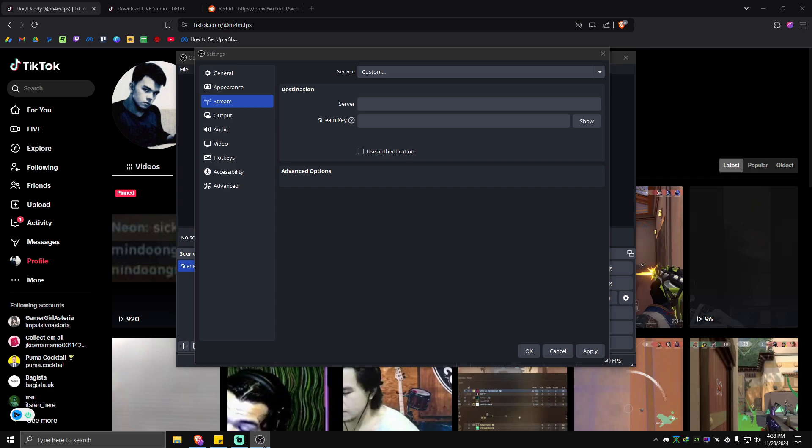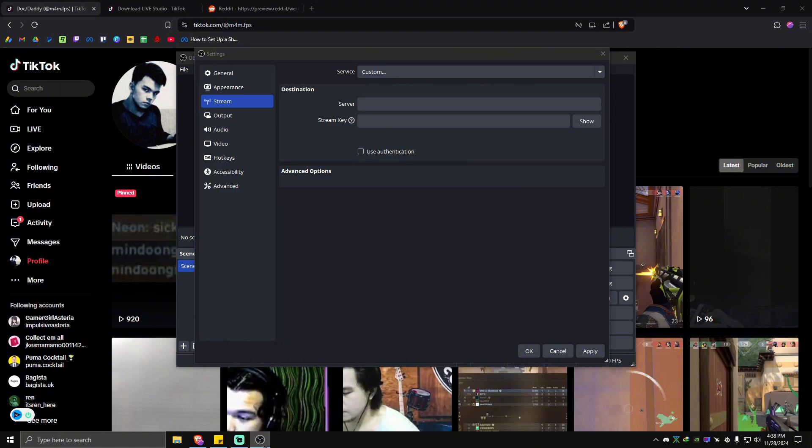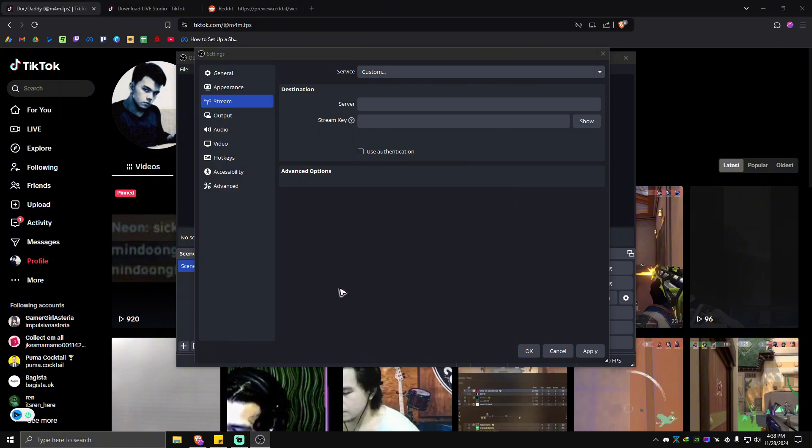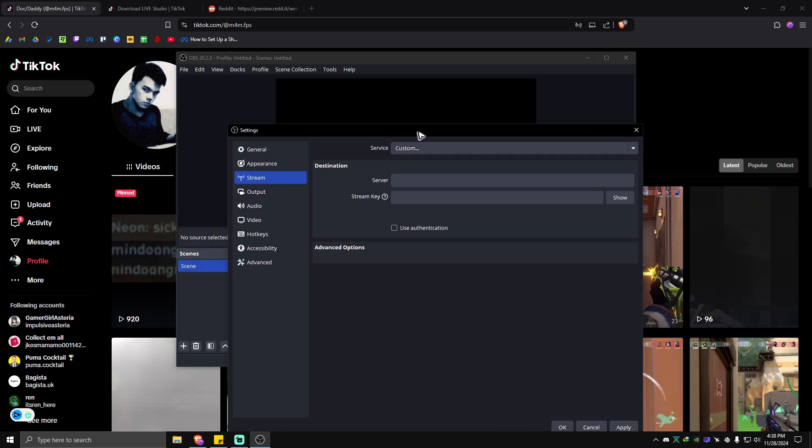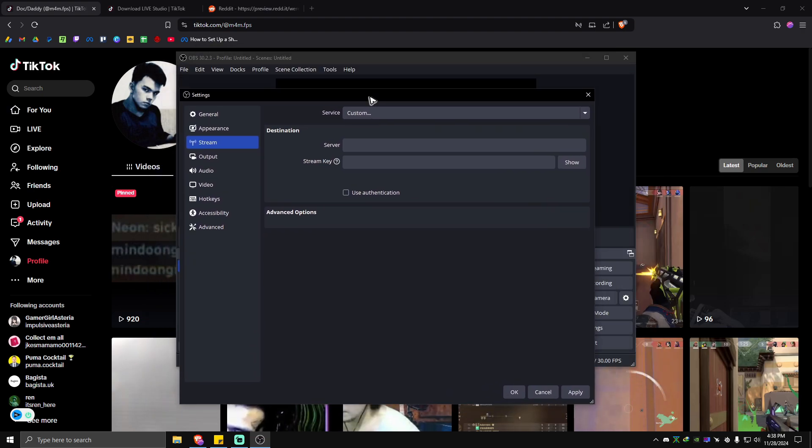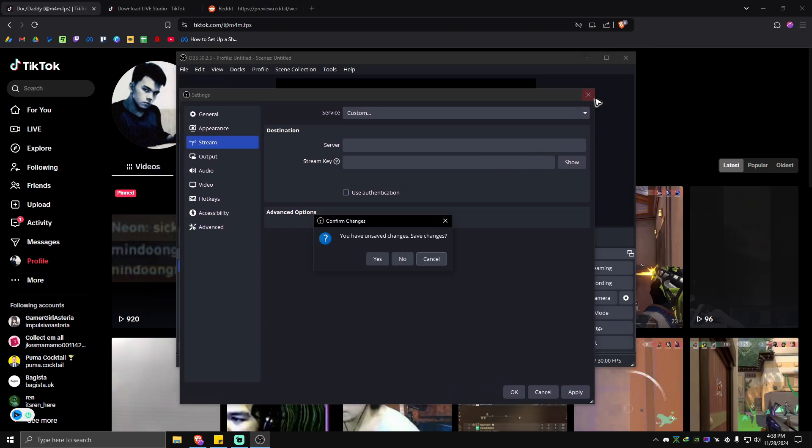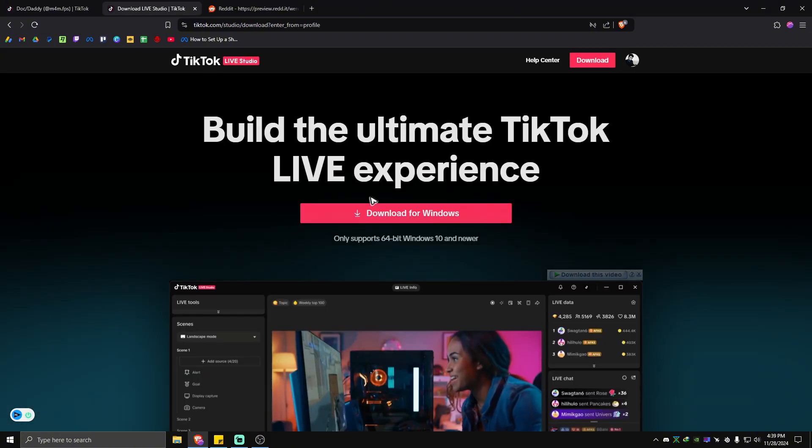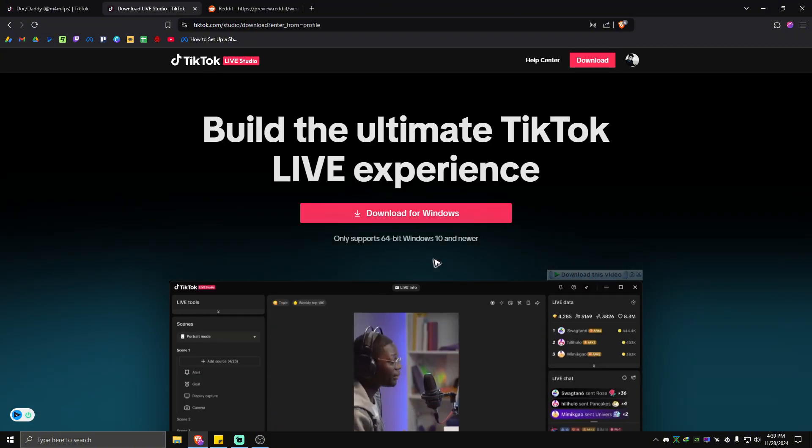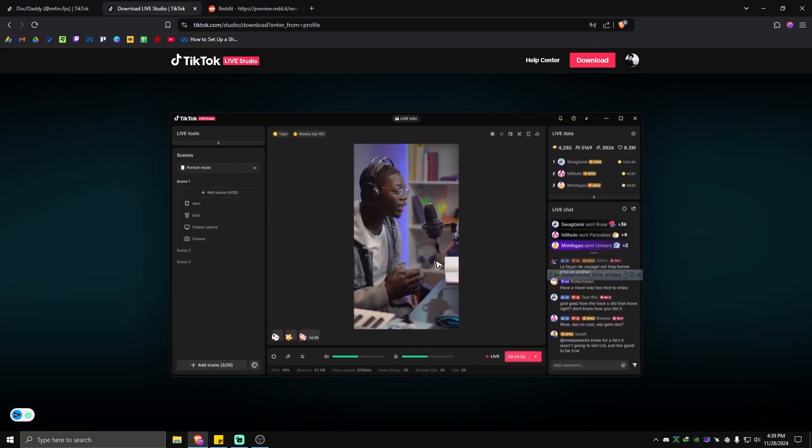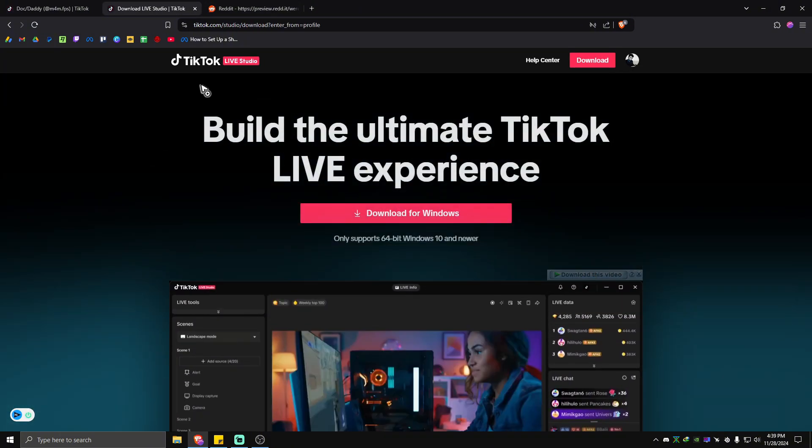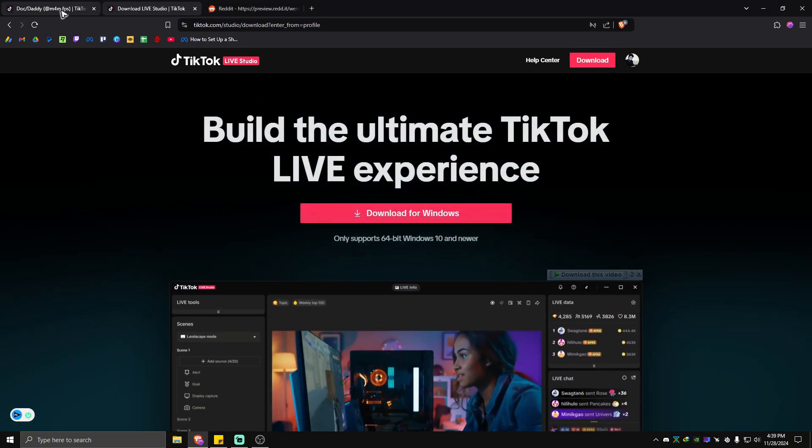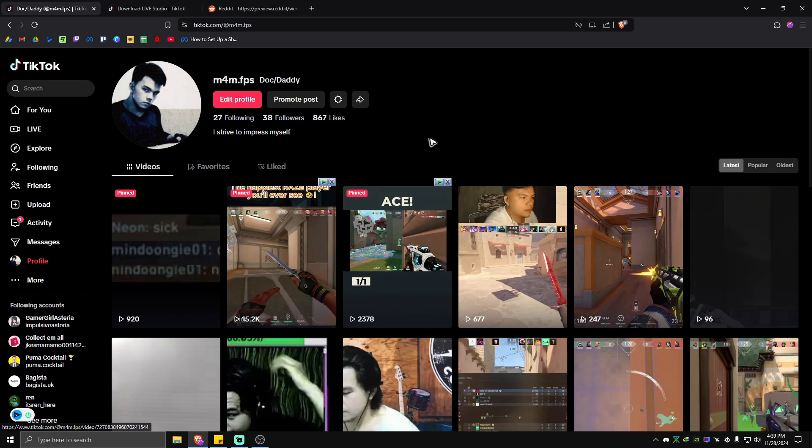If you have at least a thousand followers, you can go live on TikTok from the mobile app. But you can also stream from a computer using streaming software like this one, the OBS Studio. You can also go live just using TikTok Live Studio.